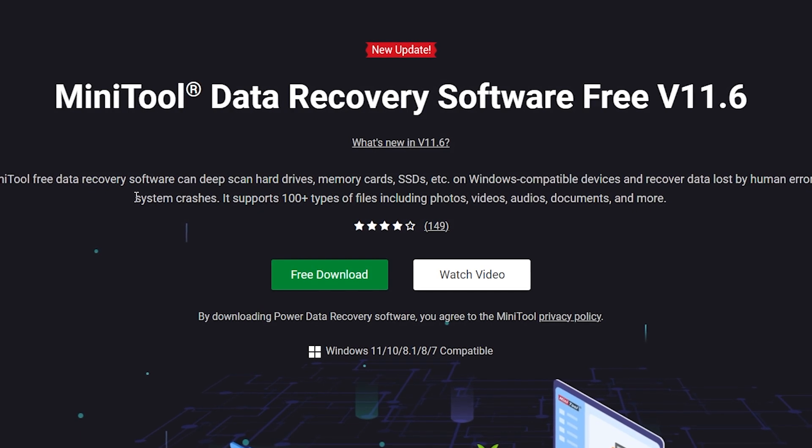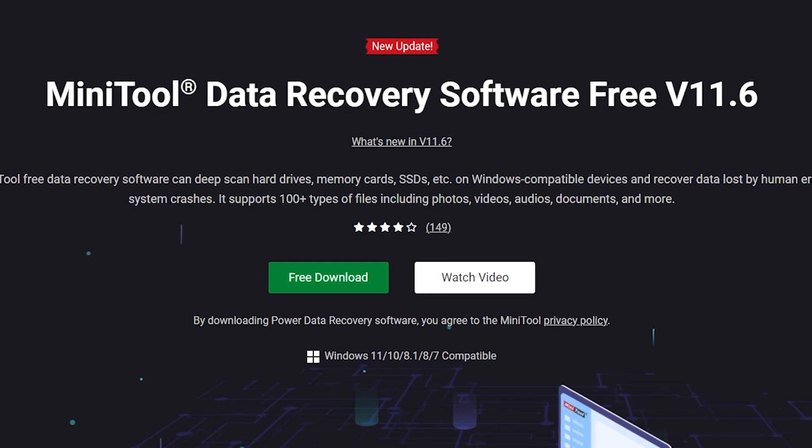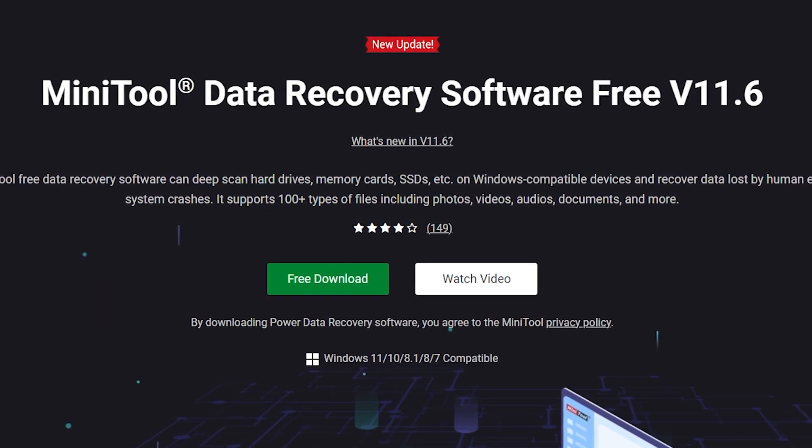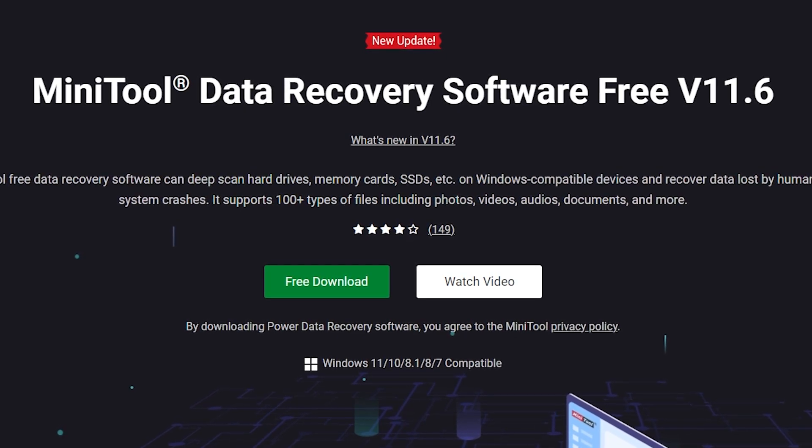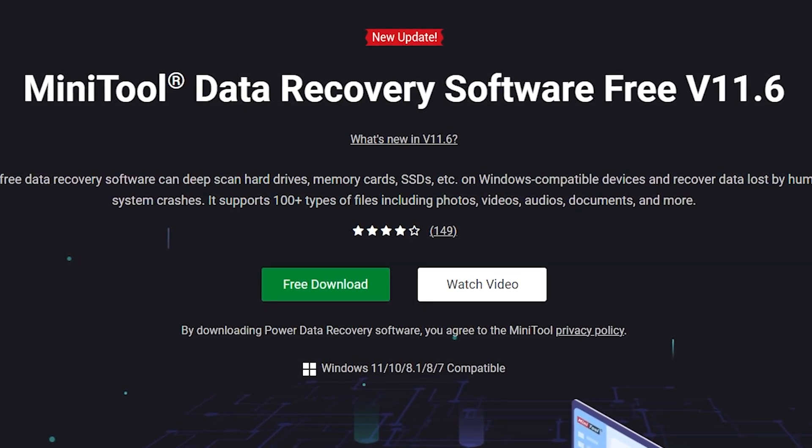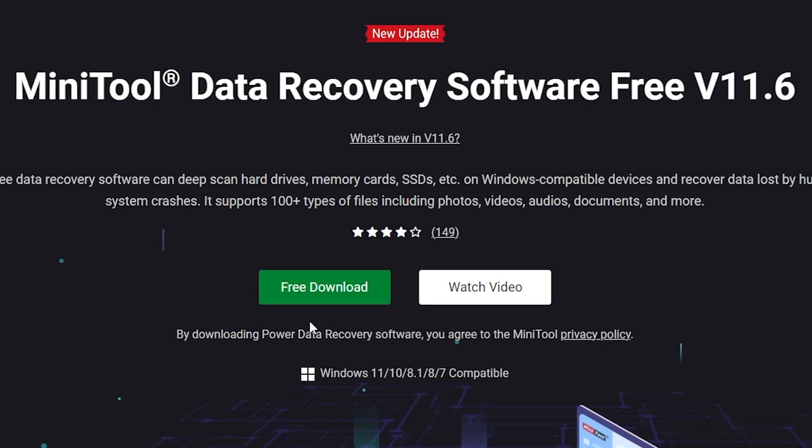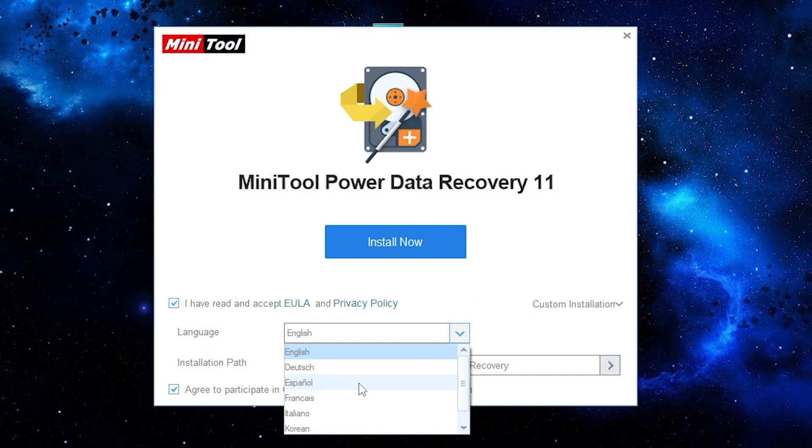To do it we need special software. I will use a program called MiniTool Data Recovery Software. All links will be in the description. It also has a free version. To download it click here.